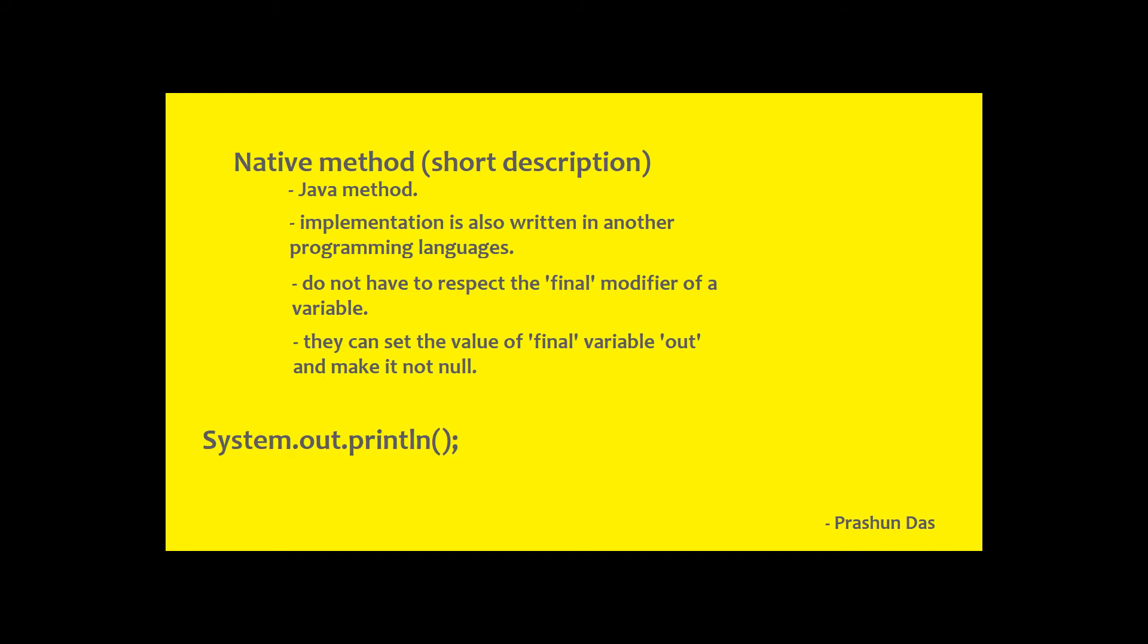Thus, when an out variable accesses the println method, it does not give a null pointer exception.